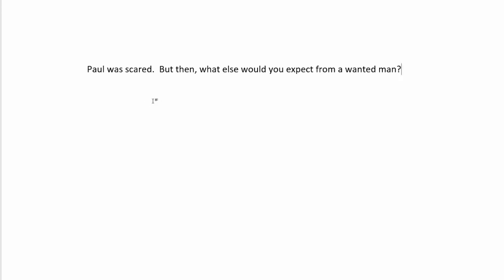Here we terminate the next sentence with a question mark, and we even put in one of those commas with this is a little sentence intro, but then what else would you expect from a wanted man? And then finally, we say a calm demeanor answering the question, and here we put an exclamation mark to mean we're rather frazzled about the answer.